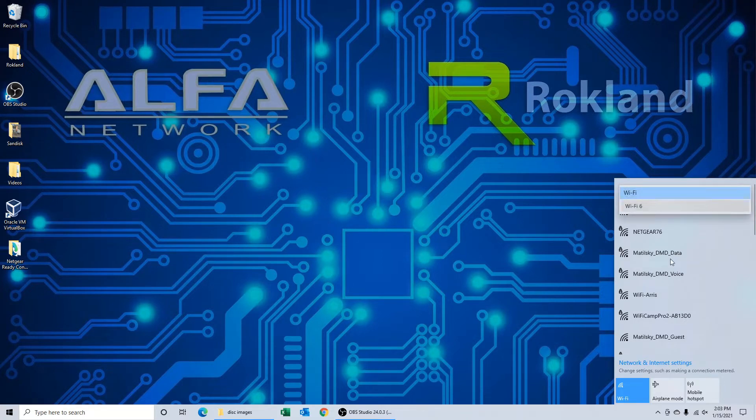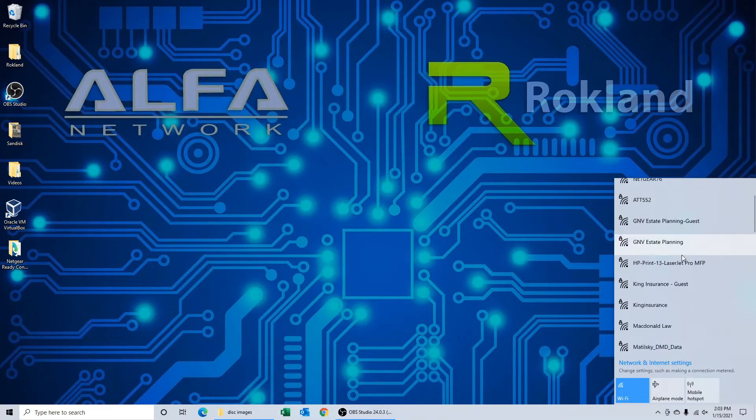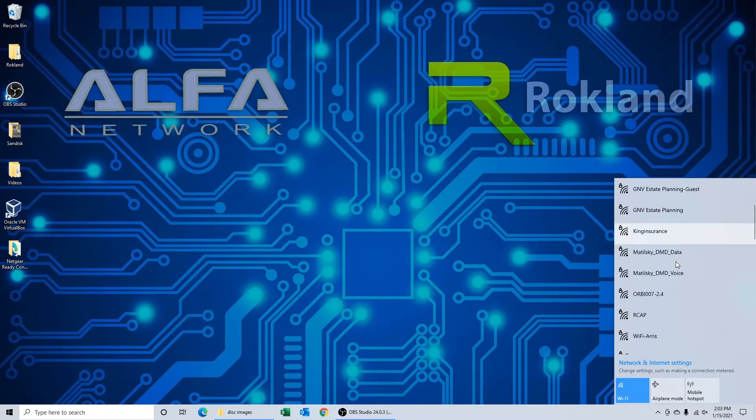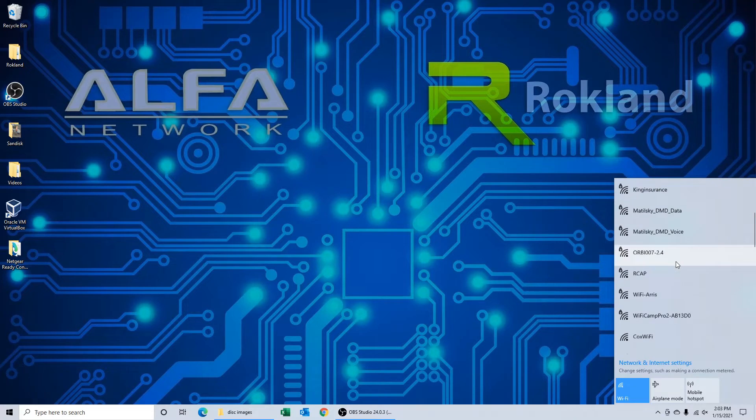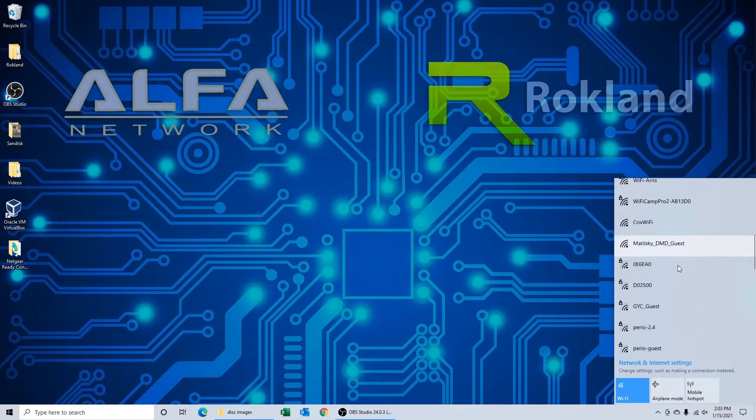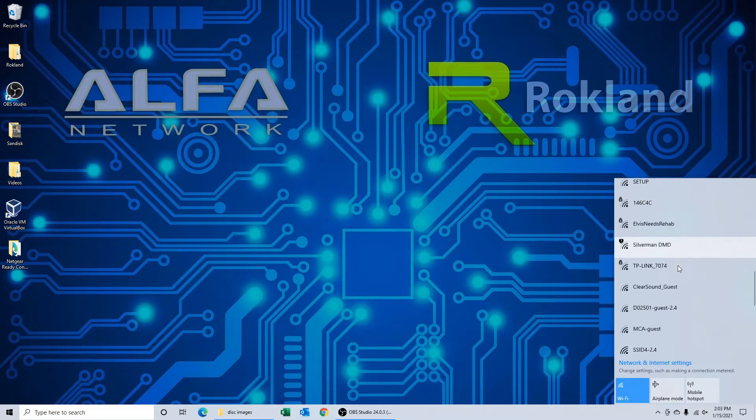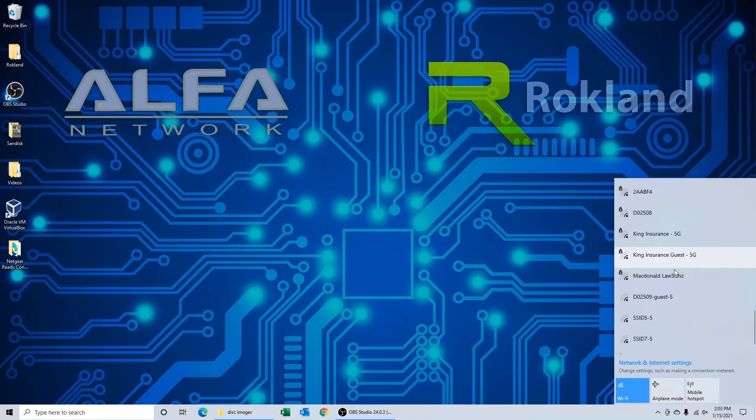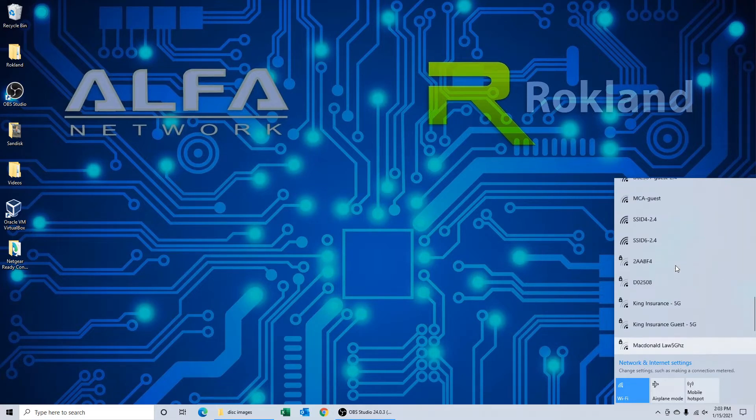Let's go back up to the top. We'll choose WiFi 6, which is our AWUS036ACHM, and look at all these additional five-bar networks we're getting. A lot of those that were coming in at three bars are now up to five, and notice a lot of those one and two bar networks are now at three bars. We're seeing a nice increase in both the total number of networks available and also the signal strength for each one.